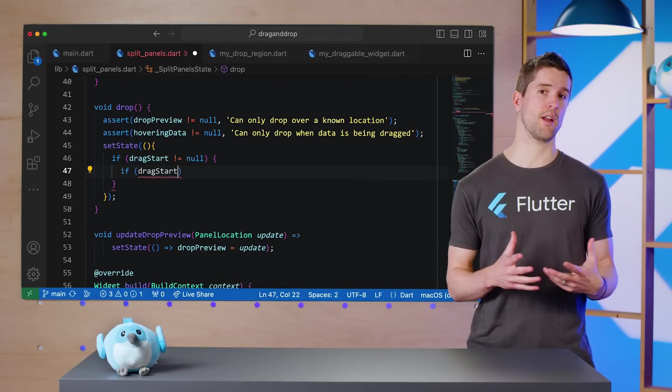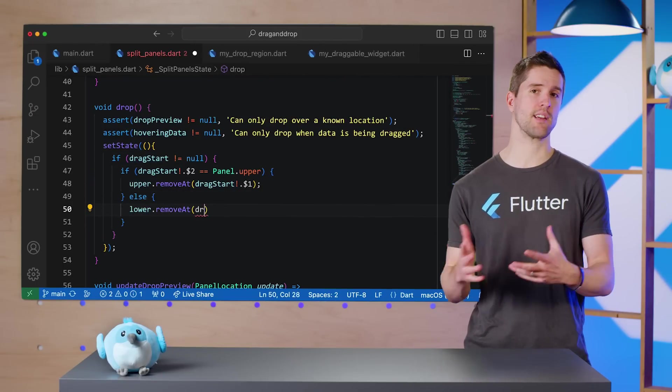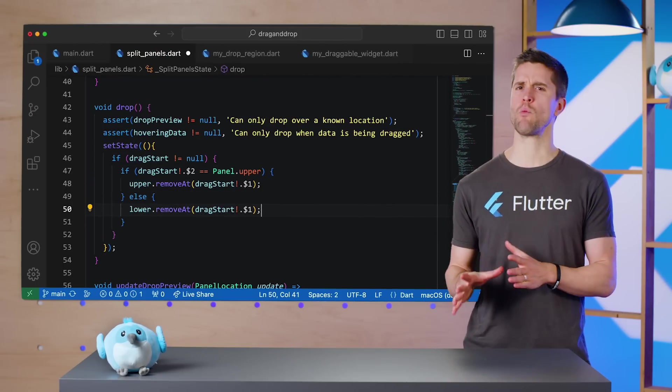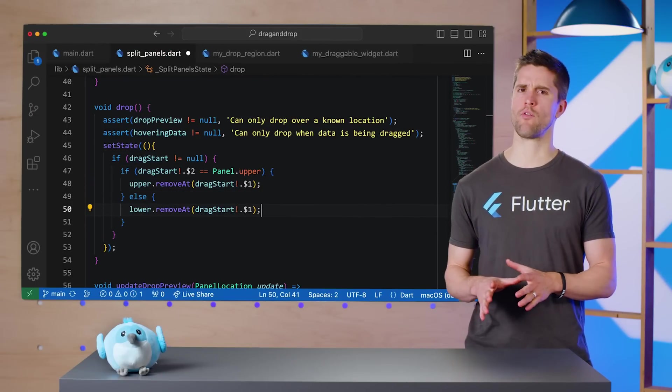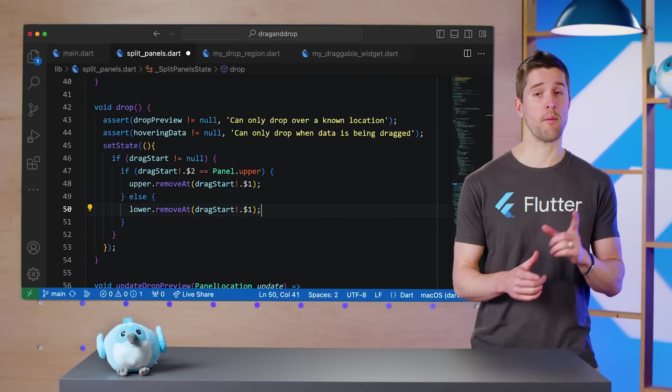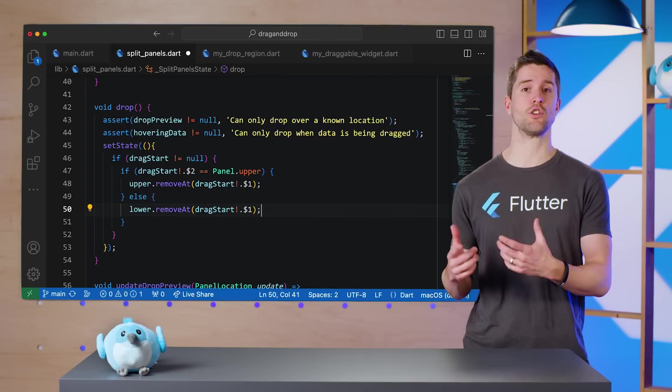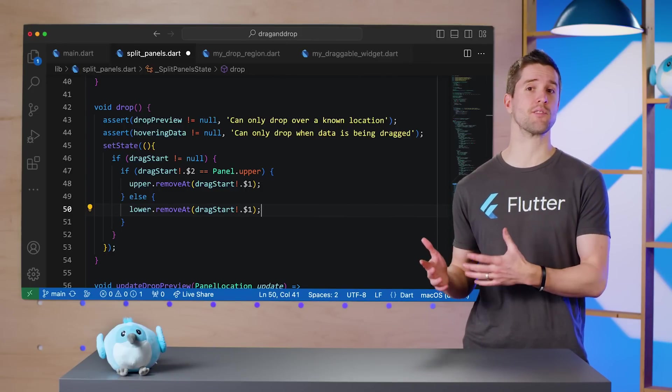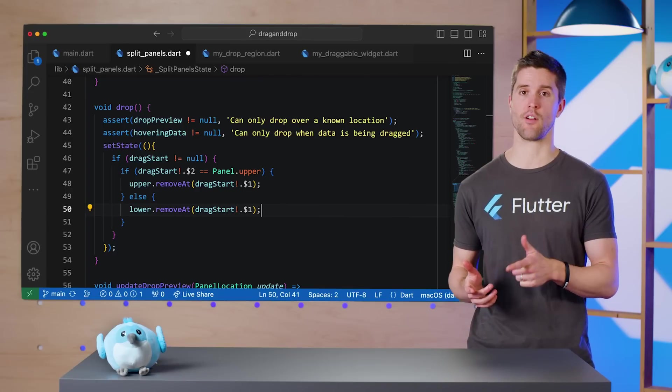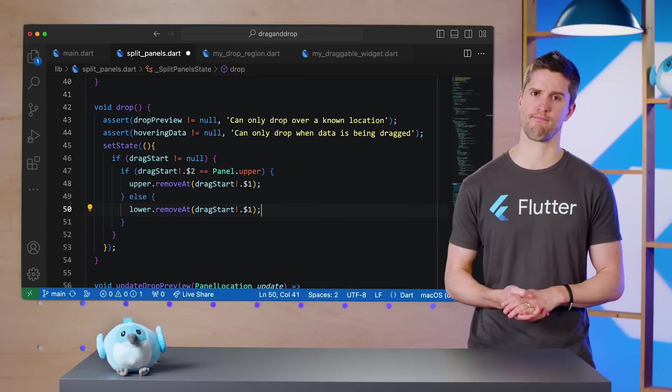Then, in one big setState call, I'll remove the string from its starter list if dragStart is not null. Now, based on what we've already coded so far, it will be not null. But remember, shortly I'm going to add the ability to drag in files from my desktop. And in that scenario, the drag will not have started from within this UI.